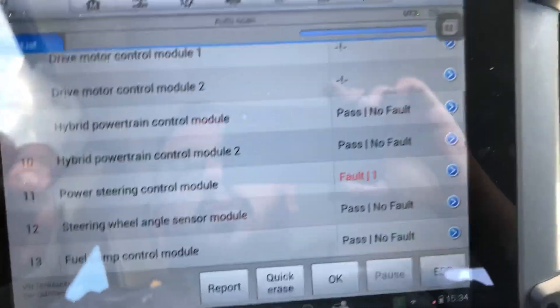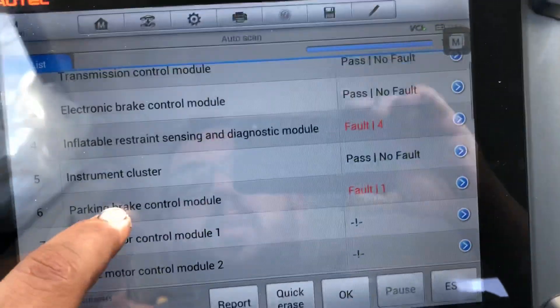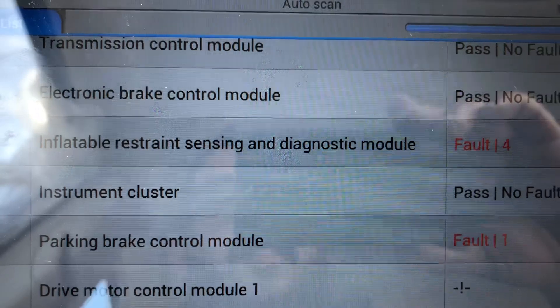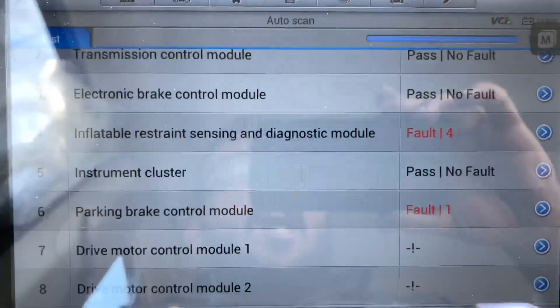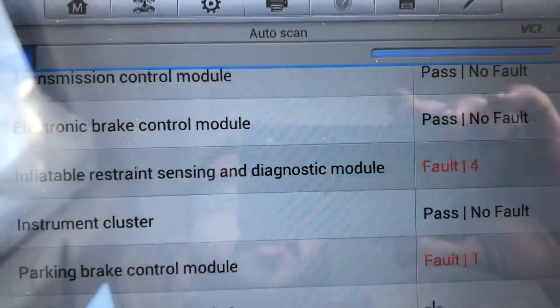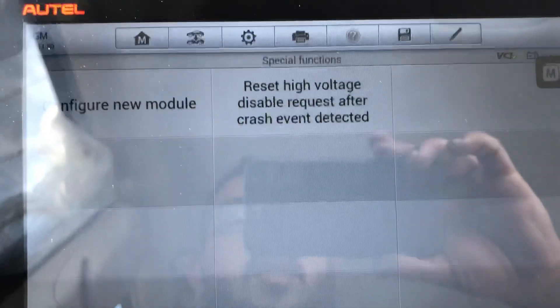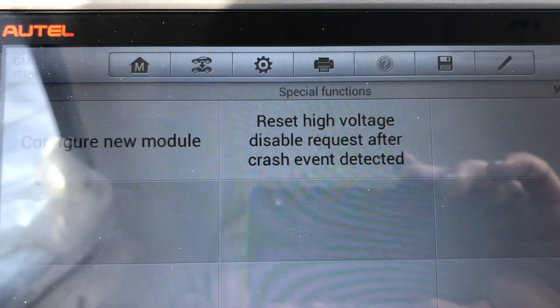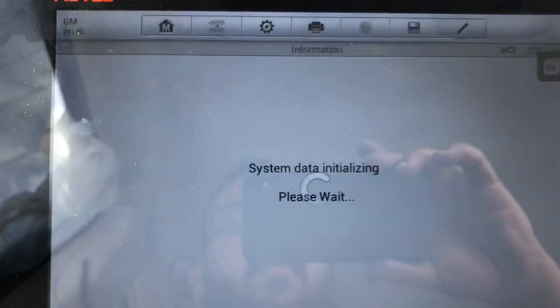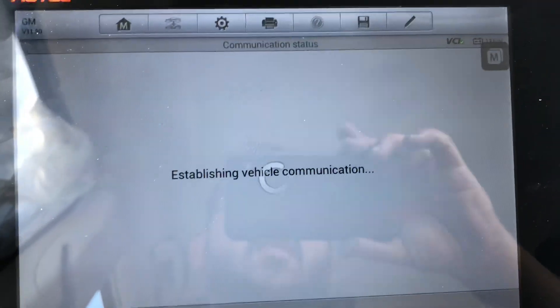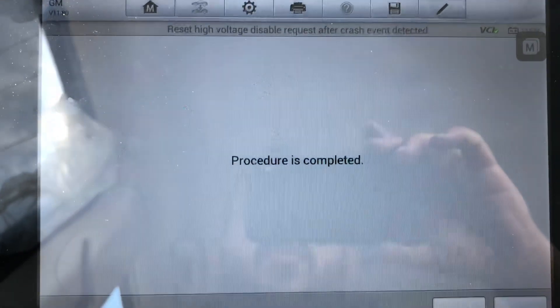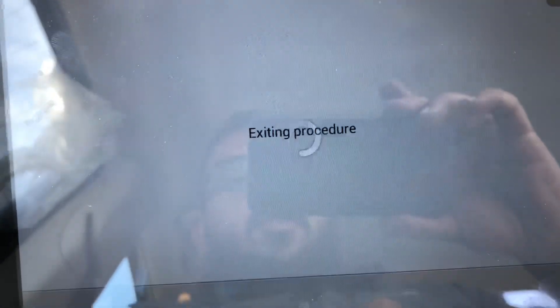First thing you want to do is go into the Inflatable Restraint Sensing and Diagnostic Module, which is basically the airbag module, also known as the SDM — Sensing and Diagnostic Module. You can see it has four faults, so you click on it. Then on this screen you go to Special Functions and you'll see an option that says 'Reset High Voltage Disable Request After Crash Event Detected.' You click on that, it's going to say 'Procedure in Progress,' and then 'Procedure Complete.' That resets the crash data on the SDM. Click Continue and go back.